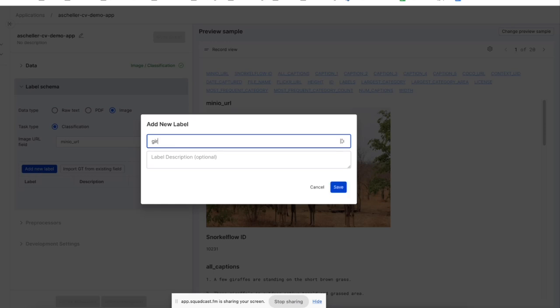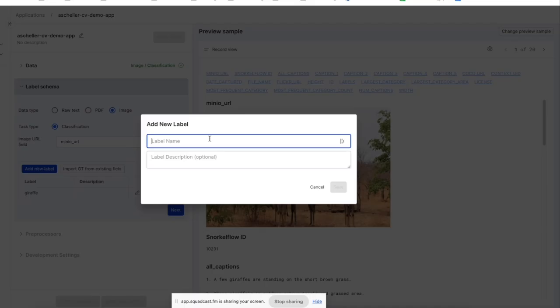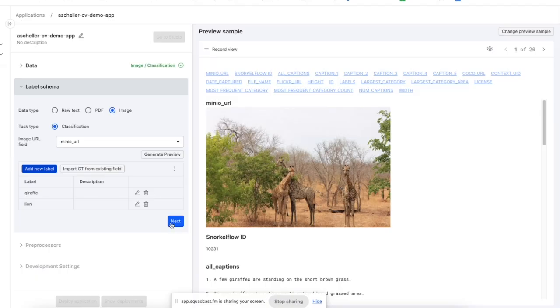Add a few labels. And we're ready to go. So we've created the application, and next we would start creating labeling functions, right?